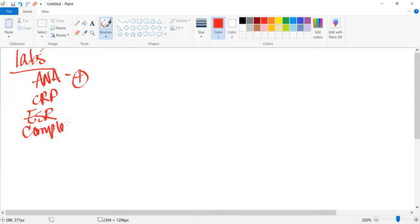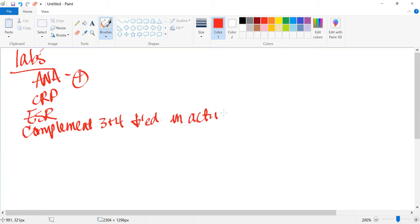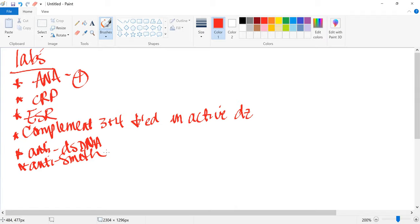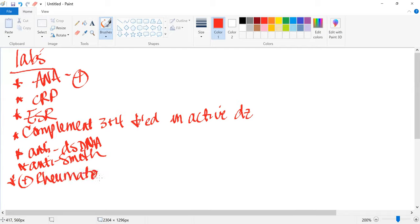The specific labs for lupus are the anti-double-stranded DNA and the anti-Smith. The rheumatoid factor would be positive — those are proteins from the immune system that attack healthy tissue. We should use the correct term: rheumatoid factor.